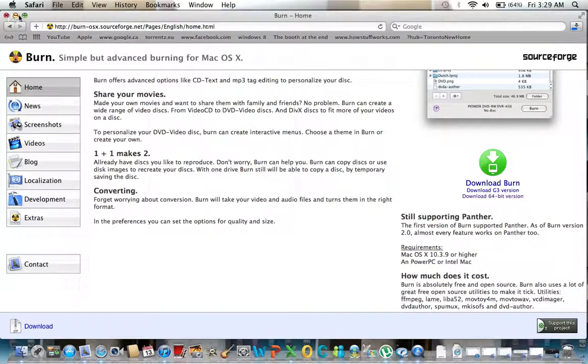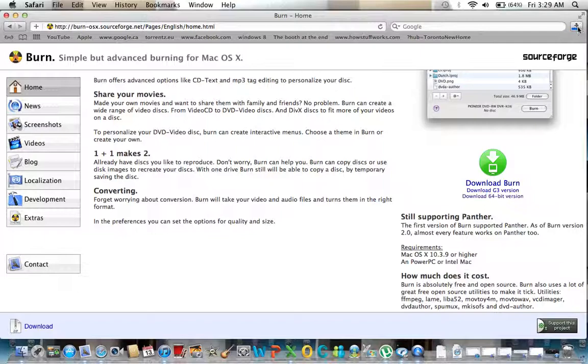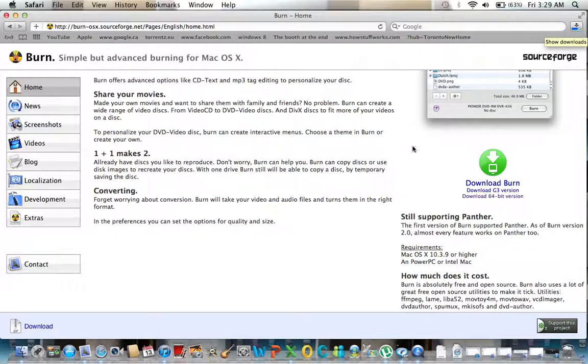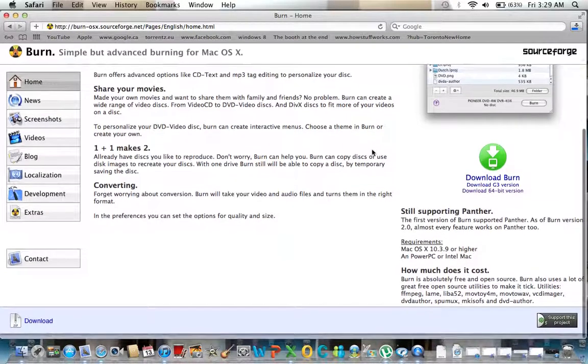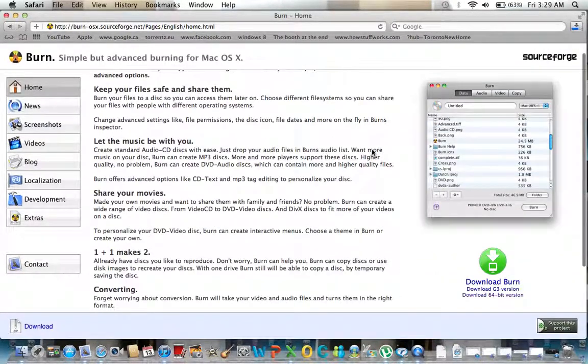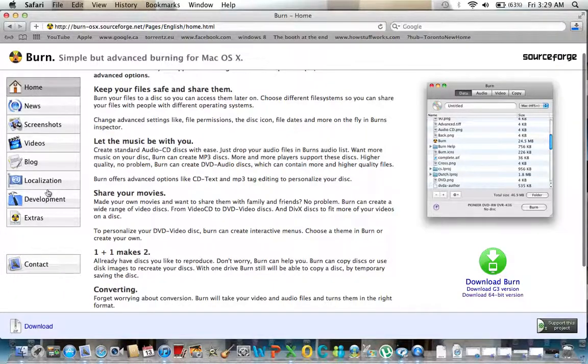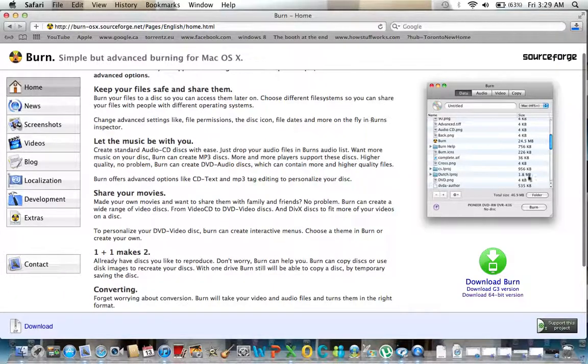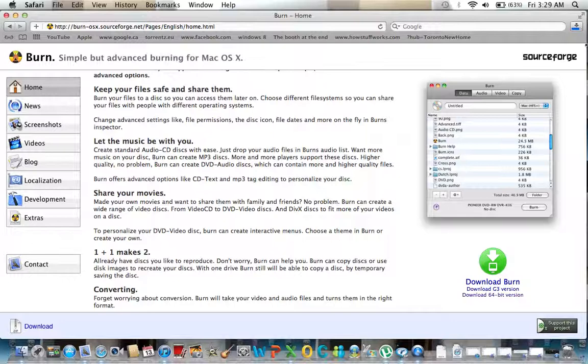So now I can go ahead and exit out of this and it gives me the actual page here. You can read more into it too because they have other stuff like extras and development. It has SourceForge.net, so it's a great place to find certain applications that you need for OSX operating system.